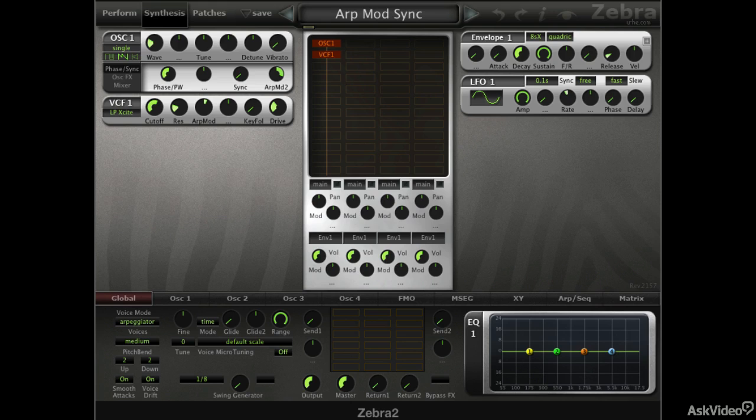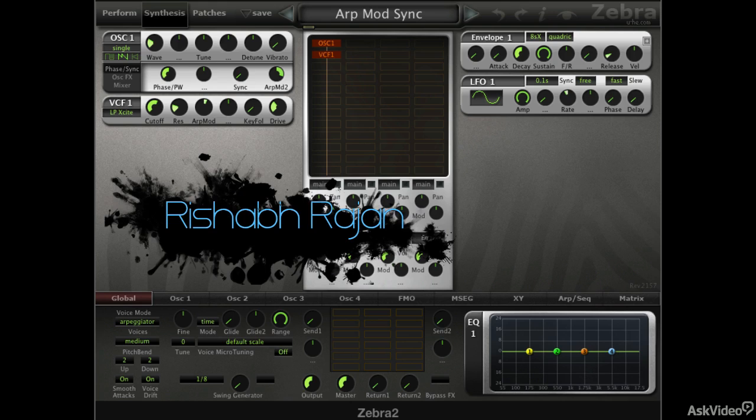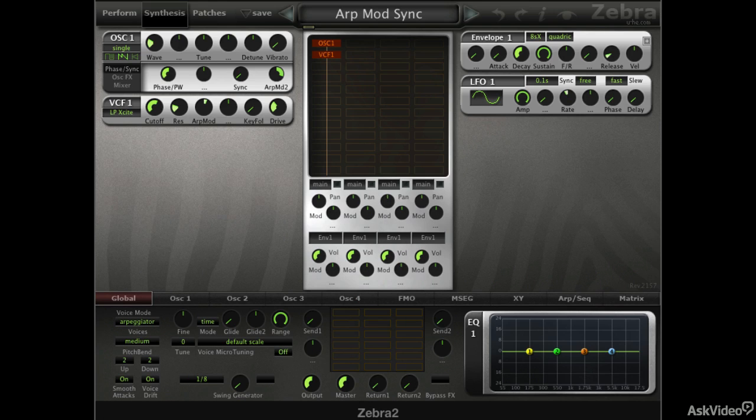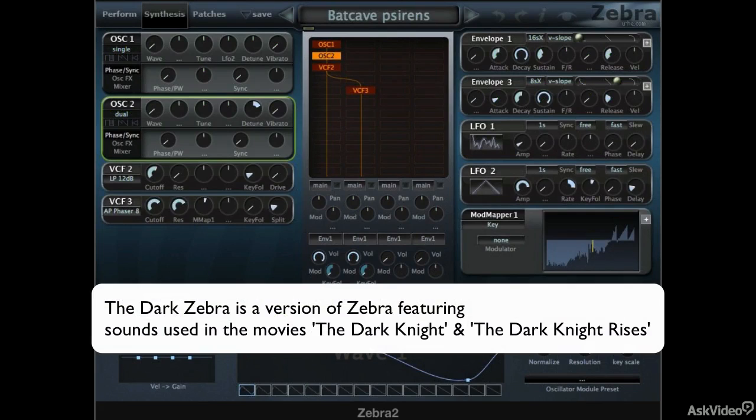Hi, welcome to this course on Zebra. My name is Rishabh Rajan and I'm going to help you understand this monster of a synth from Yuhi. Zebra is Yuhi's flagship product and is used by many top electronic music producers and even film composers, one of the most notable being Hans Zimmer.